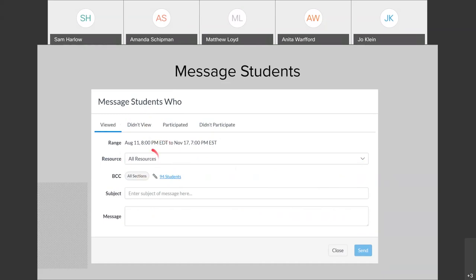For resources, you're going to see Canvas pages for the most part, other items in Canvas, and files that students could have opened or downloaded. If I switch over to 'participated' or 'did not participate,' I can message students that did not participate in something. For example, if there's a discussion — maybe it's not a graded discussion — I can still see that they did not participate. If I click 'did not participate' and select that discussion and then send them a message: 'Hey, I've noticed you haven't contributed to this week's discussion board, please go in and do so before the due date.'